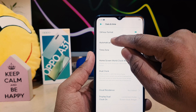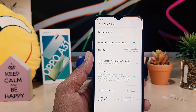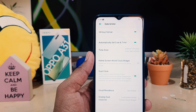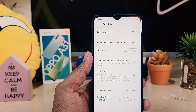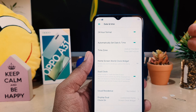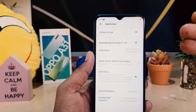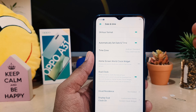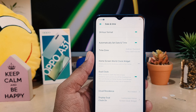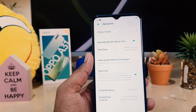At the top, the first option says 24-hour format. By default in my phone it's enabled, but I'm not a big fan of 24-hour format — it makes it very difficult for me to understand the time. So I'm going to turn this off.